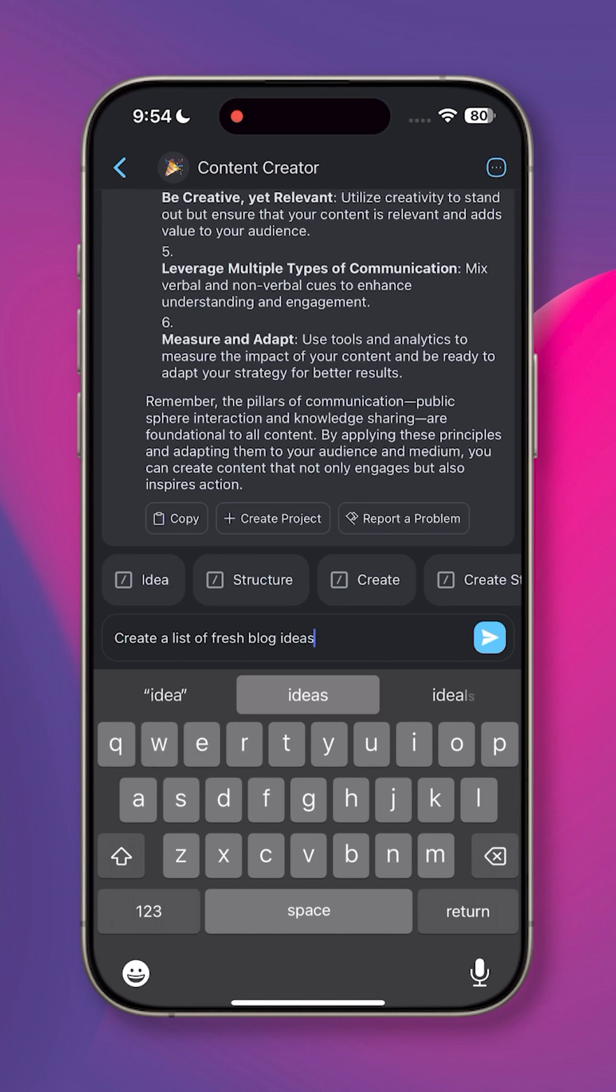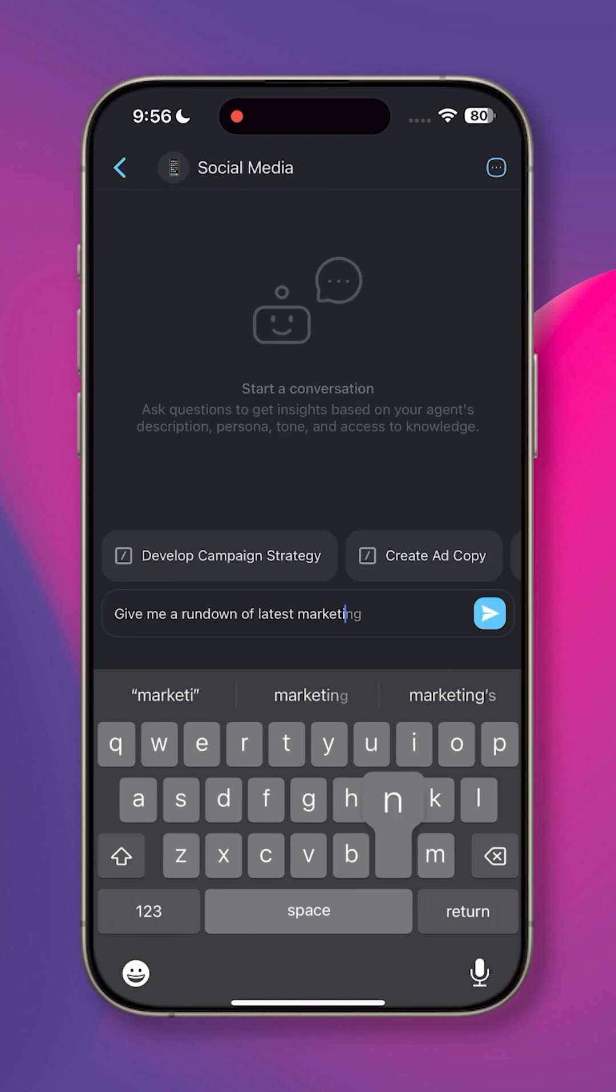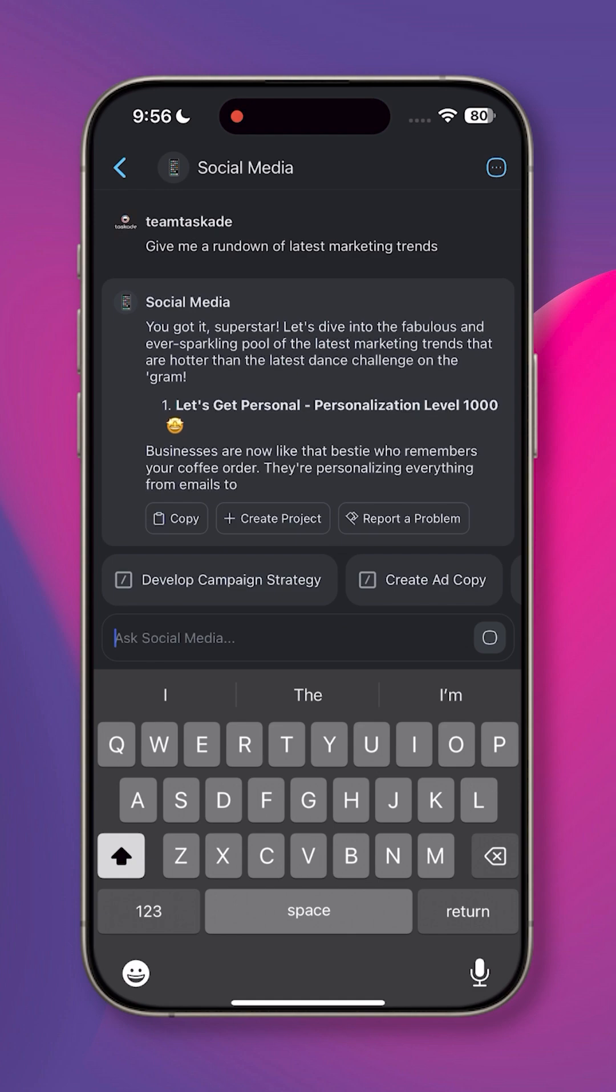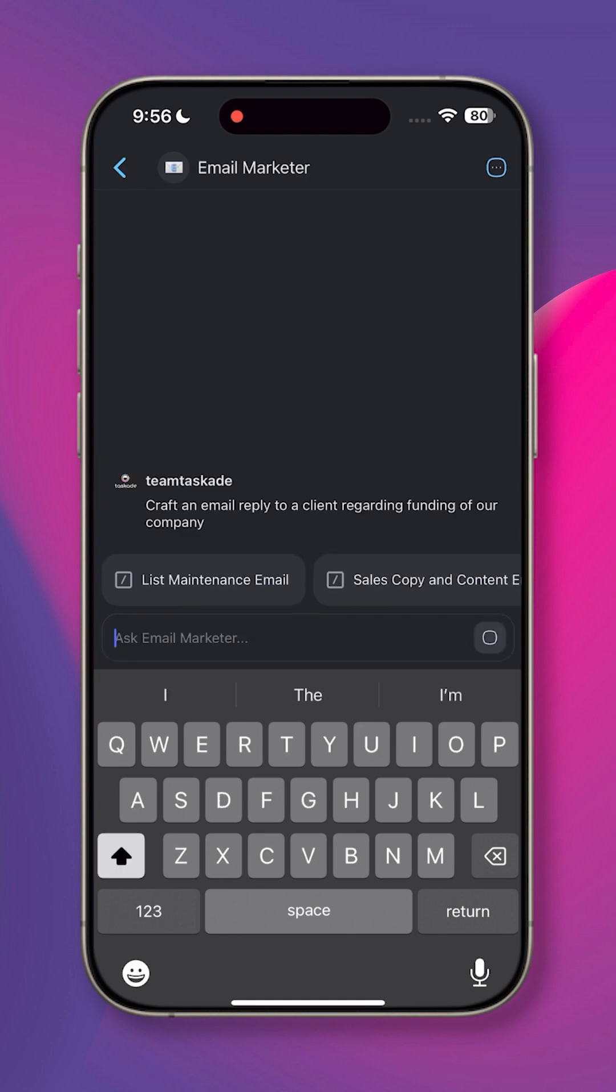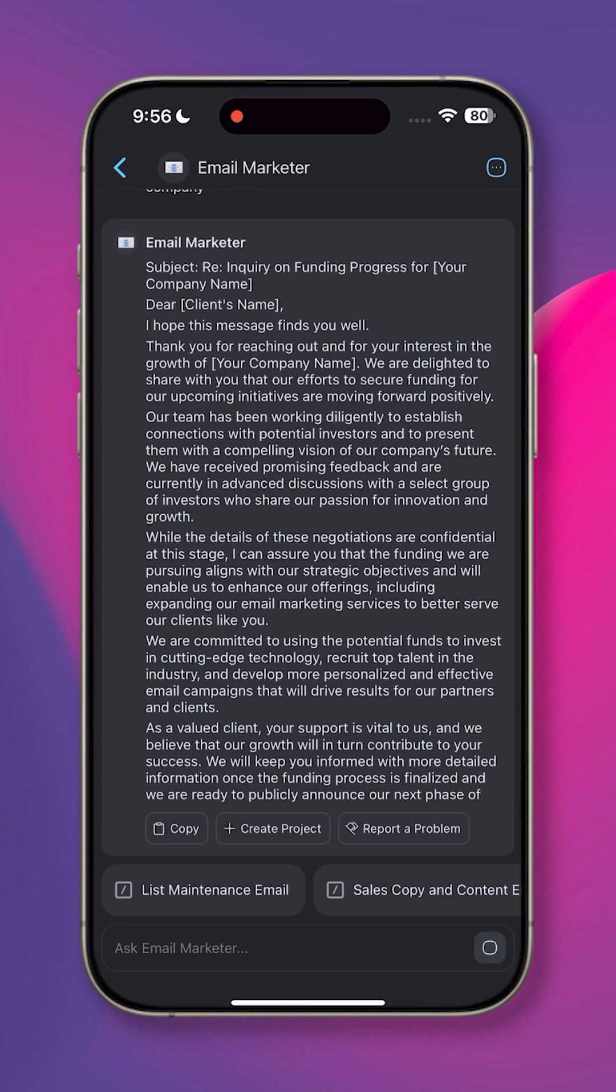Ask the agent to generate a list of fresh blog ideas, give you a rundown of the latest marketing trends, or craft a tailored email reply.